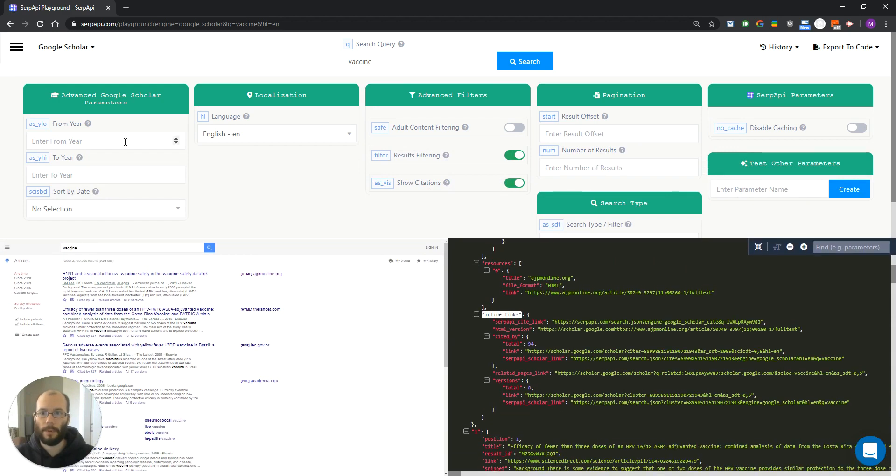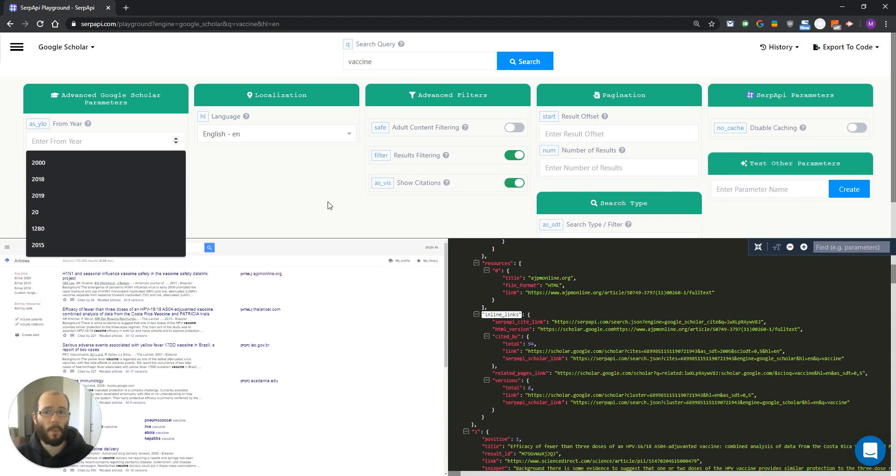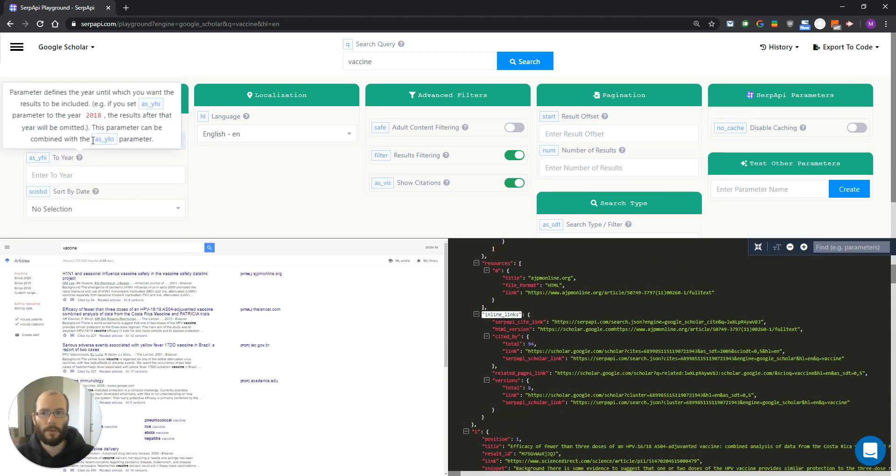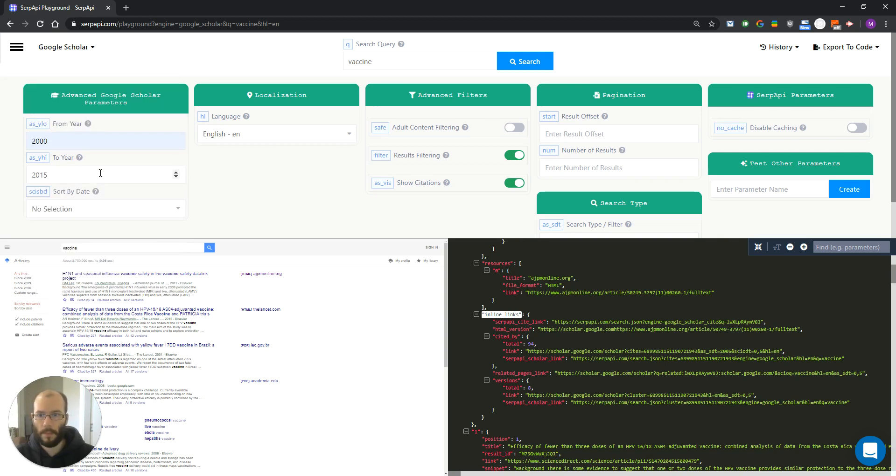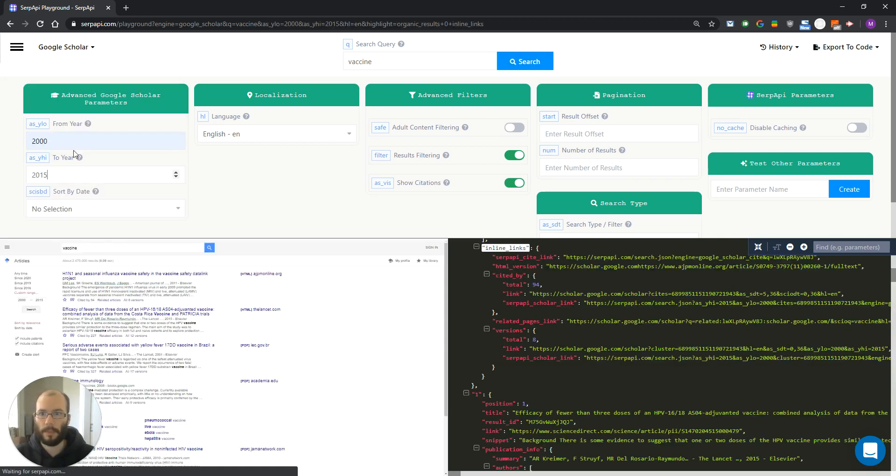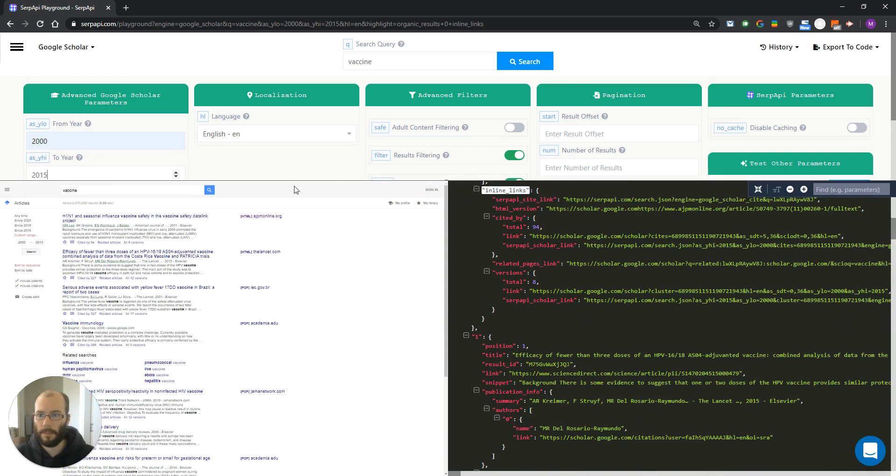For example, if we want to include results only from the year 2000 to 2015, we will set these two parameters. And as you can see, they are applied.